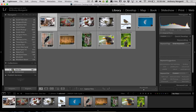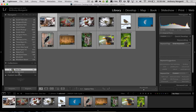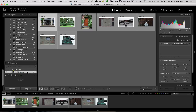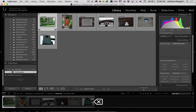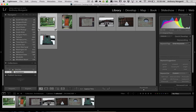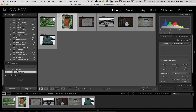For normal collections, if you want to remove an image, just highlight the image you don't want in there anymore and hit the Delete key on your keyboard. If you hit Delete, you're not going to delete the image off your hard drive or out of Lightroom — you're just taking it out of the collection, as simple as that. So don't be afraid of hitting the Delete key when you're in a collection.